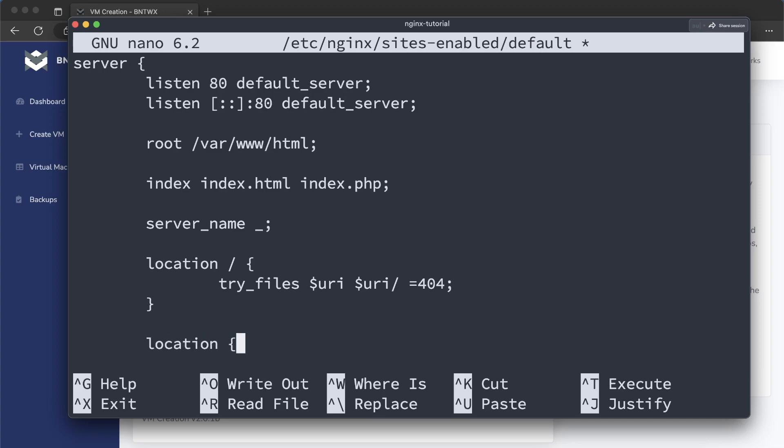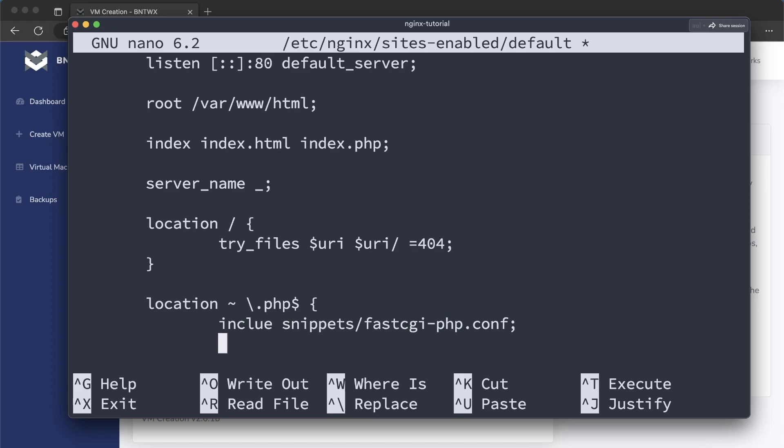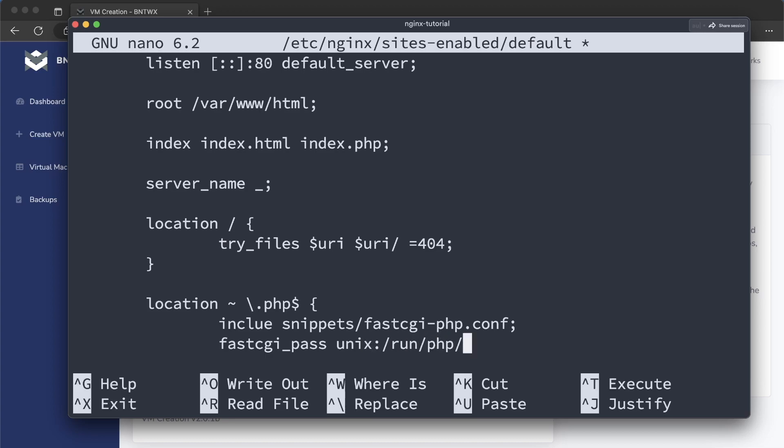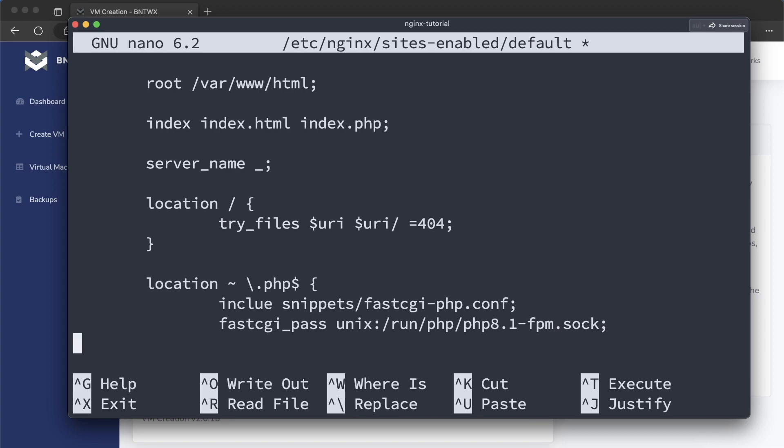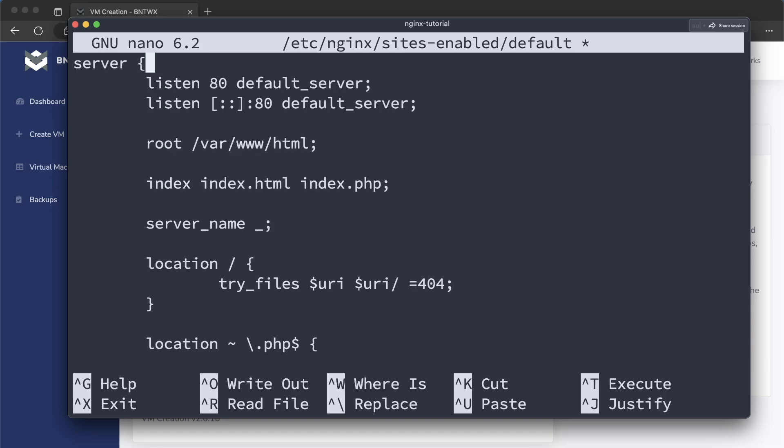location backslash .php. So basically, this is saying any PHP file in our directory, we're going to. First, we're going to include snippets fastcgi-php.conf. And we're going to also include fastcgi_pass, I believe it is, unix /run/php/php8.1-fpm. Okay, so this is basically going to be rendering our PHP and running the code that's in it. And we can now close this out. And we have a fully complete Nginx config.